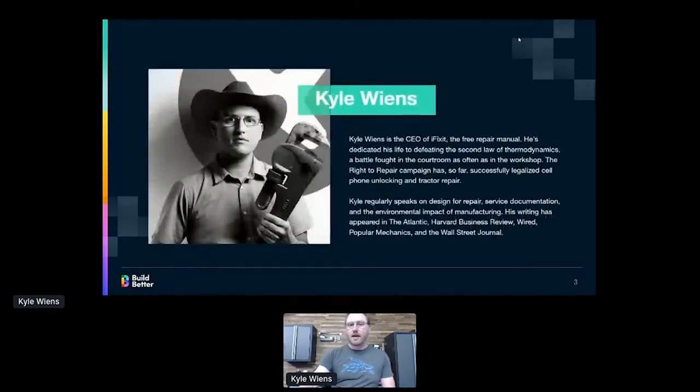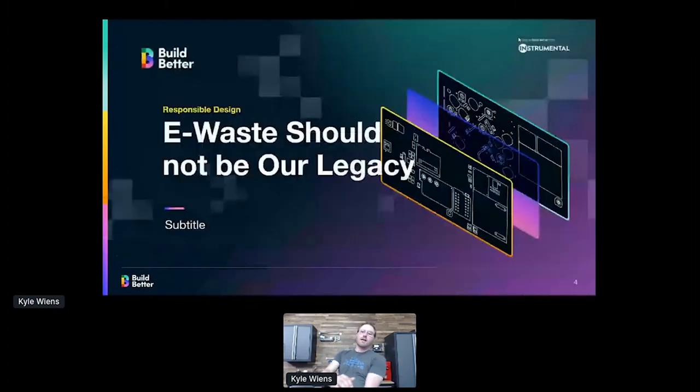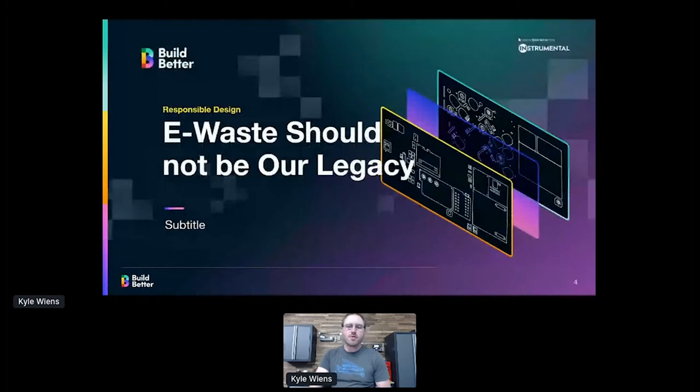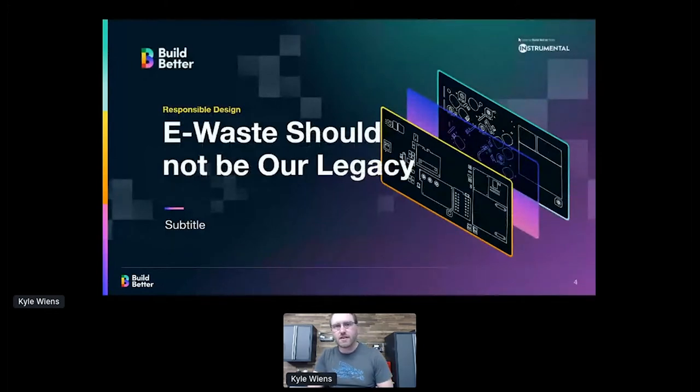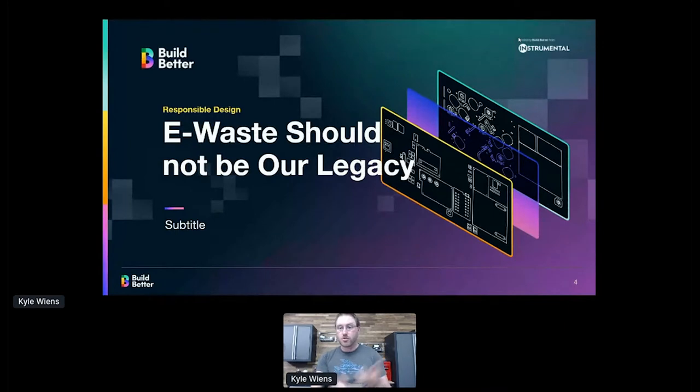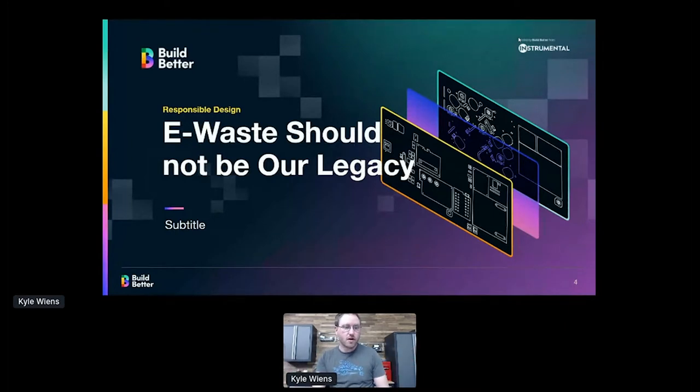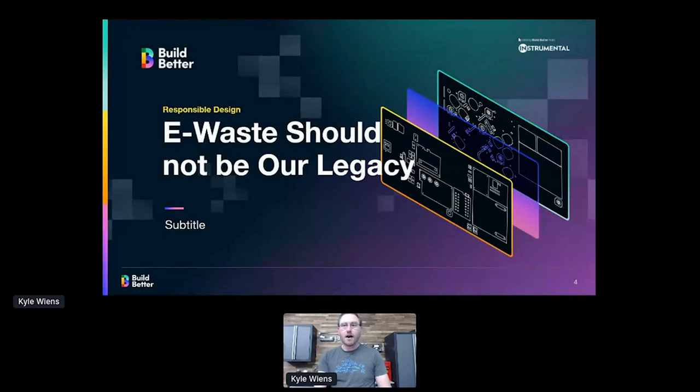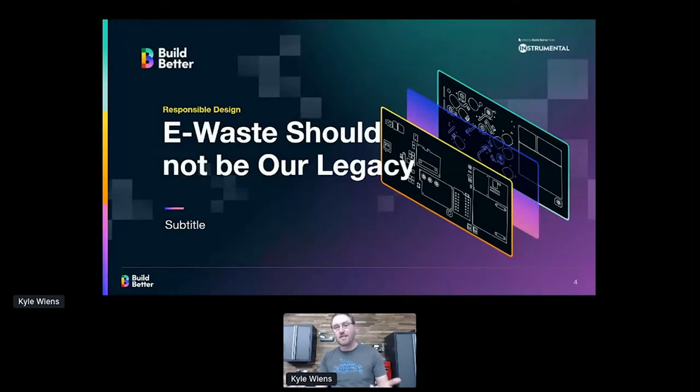iFixit is an open source repair community for everything. You can think of us kind of like Wikipedia for repair. We have over 100 million consumers, 100 million a year customers on our website every year trying to figure out how to fix something. And from our perspective, if you did a good job, the thing is easy to fix.